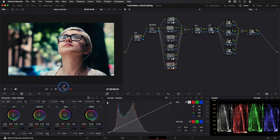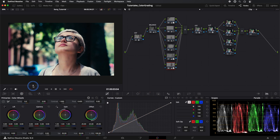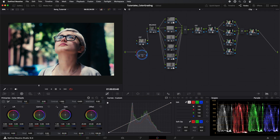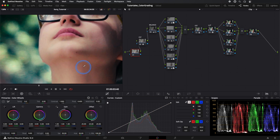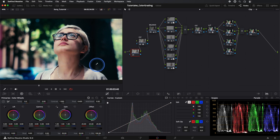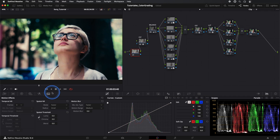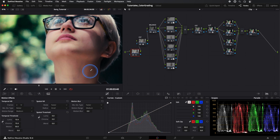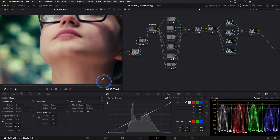Depending on the material, we often need to reduce noise. In this case, we see some noise appearing in our image. So we'll create a node before our entire node structure. We go to the Motion Effects window, and in Frames, we select 2. In Type, choose Better. And in Luma and Chroma, we adjust more or less around 10. Here's where I see the noise becoming less prominent — this depends on each image.